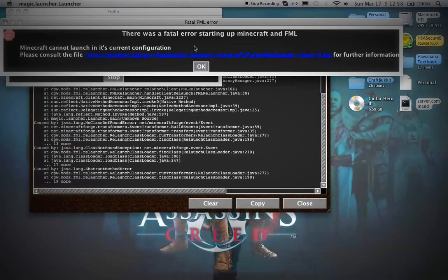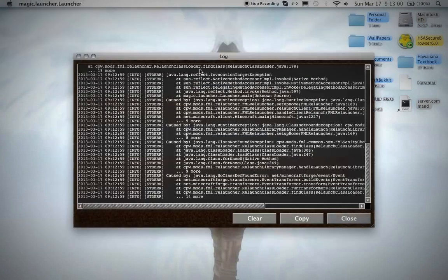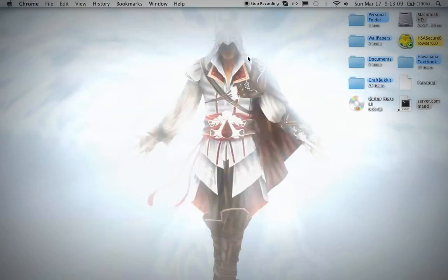FML stands for Forge Mod Loader. It's better than Risugami's mod loader, I guess - some people won't say that, but it supports more things. Well, thanks for watching!